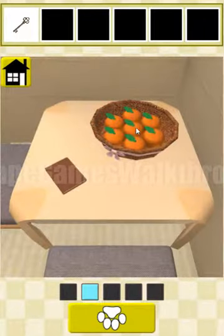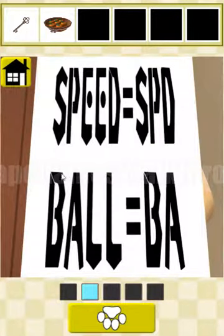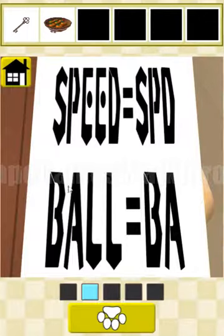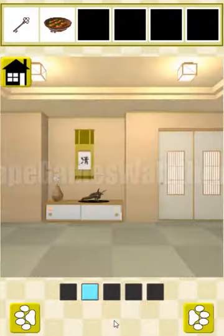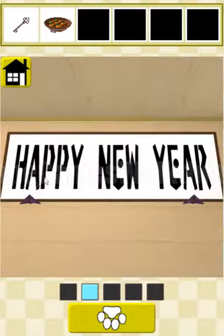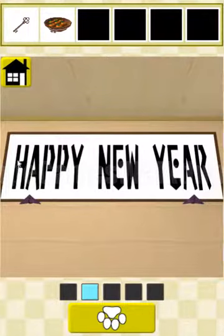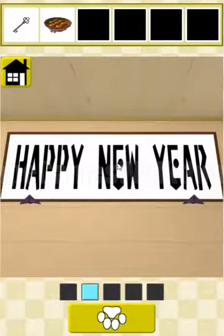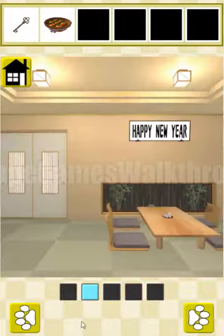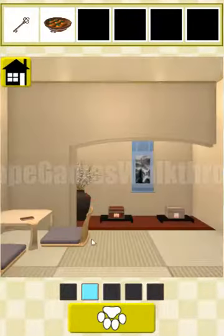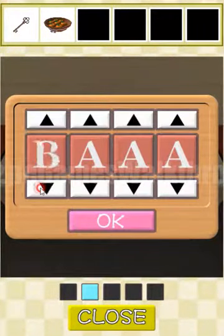Now let's take the oranges. Here we can see a hint: the word 'speed' transforms into 'SPD' and 'ball' into 'BA', so doubled letters are removed from the word. We have the text 'happy new year', so we eliminate duplicated letters: H appears once, A eliminates, P eliminates, Y eliminates, and we're left with H, N, W, R after removing all repeated letters.